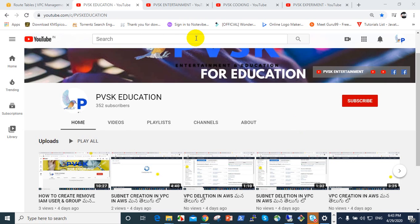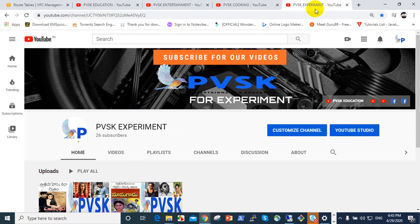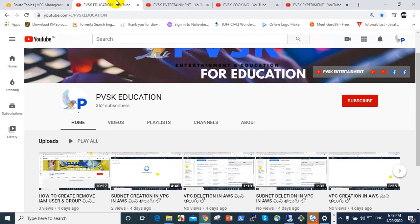Welcome to our channels: PVSK education, PVSK entertainment, PVSK cooking, and PVSK experiment. Please subscribe and like the channel. Today I want to remove an internet gateway detached from VPC.